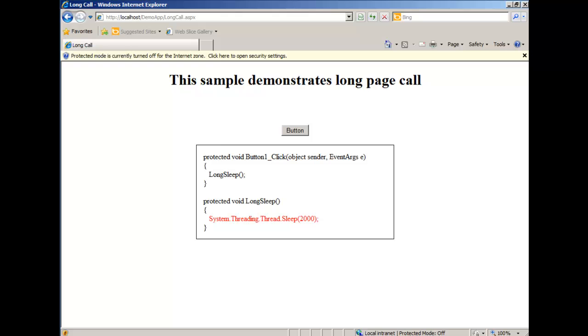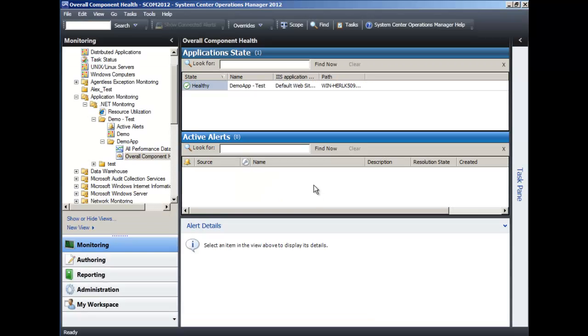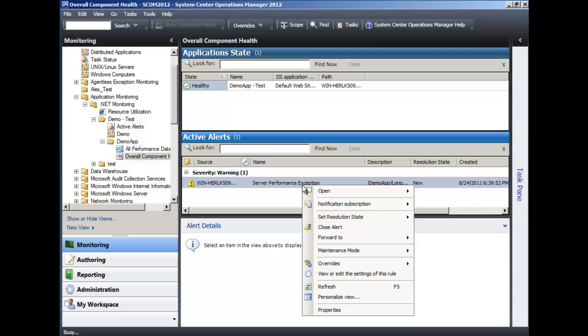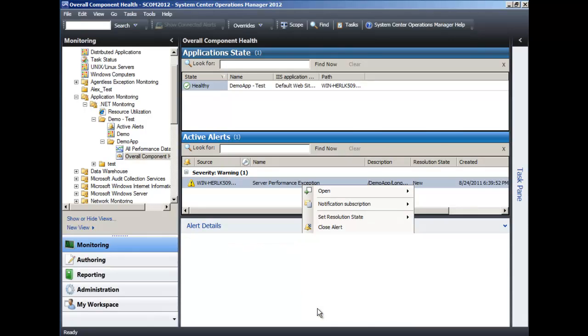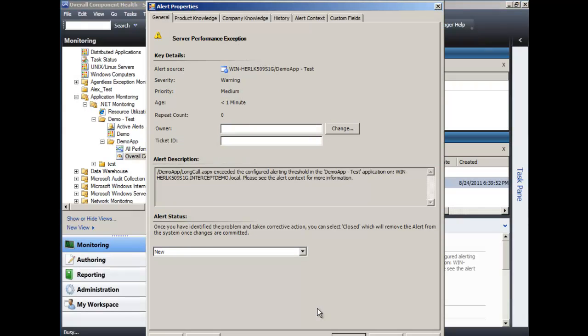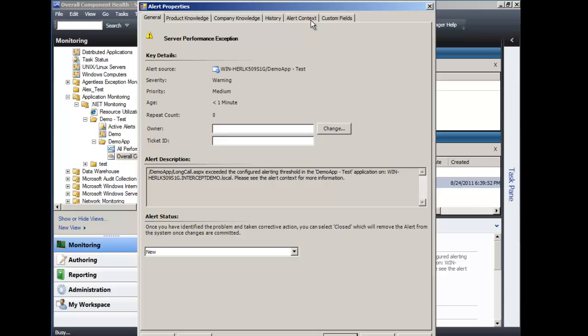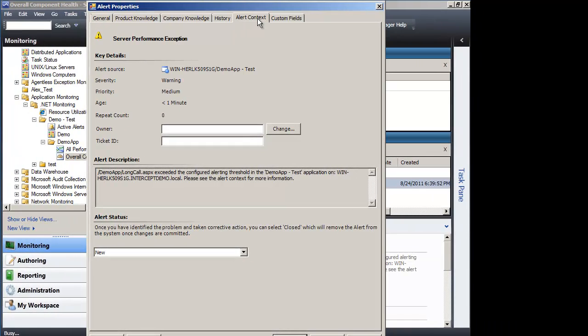Just the same page, just the same button click, but this time when the alert shows up, we will see quite a different stack in the alert context area. So let's see how it looks like this time.